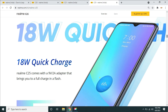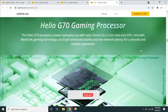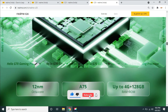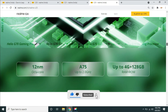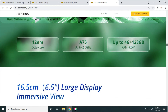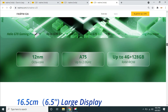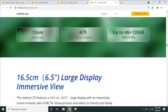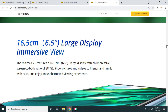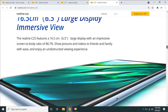The Helio G70 processor is a great gaming processor so you can play games smoothly. Compared to other mobiles it delivers a smooth gaming experience. It goes up to 4GB RAM and 128GB internal storage. The display is 16.5 cm (6.5 inch).